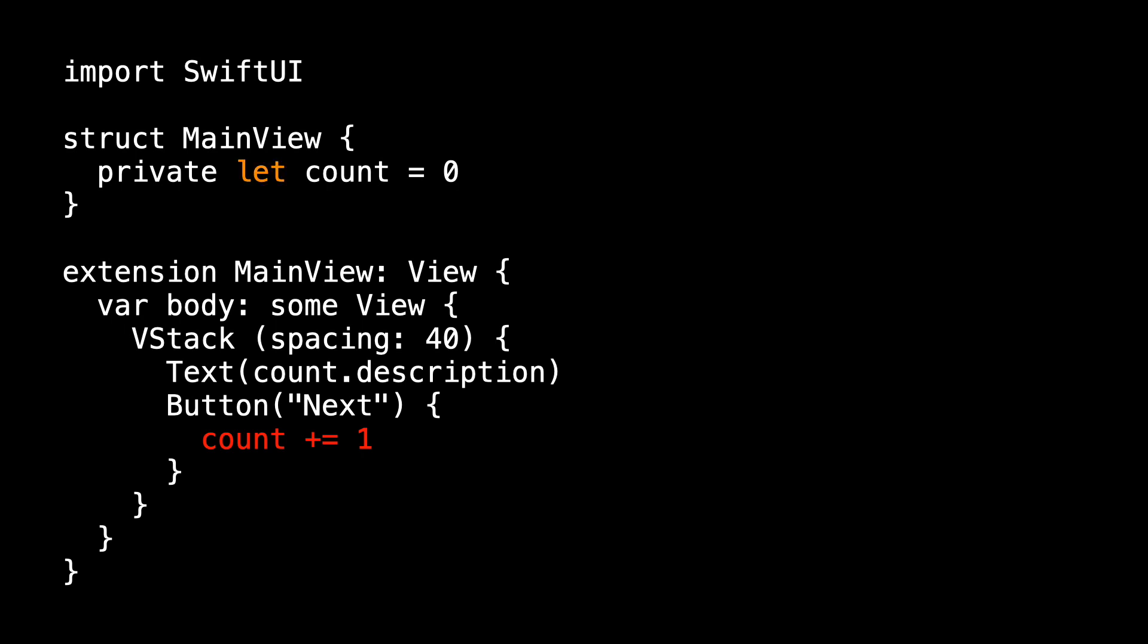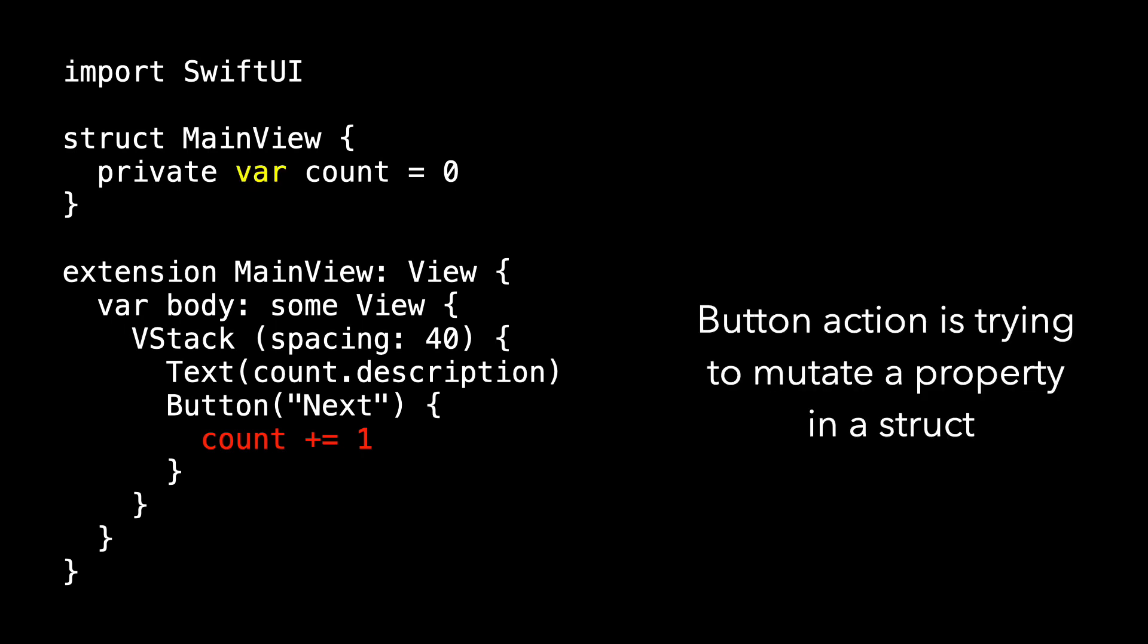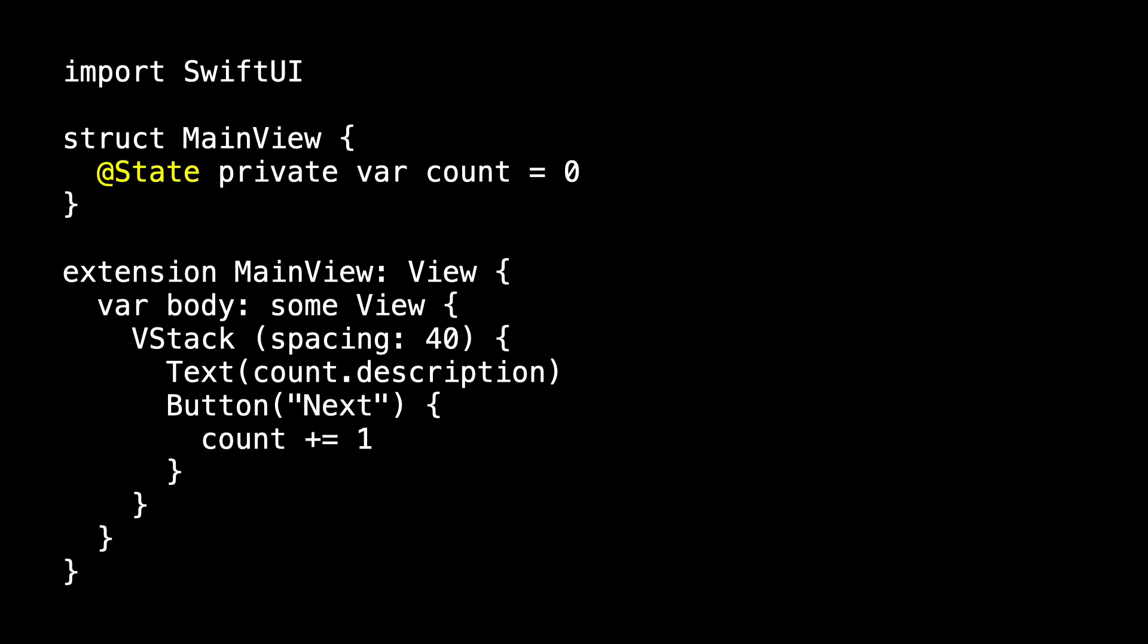When you're brand new to SwiftUI, you think it's because count is a let. And so you change it to a var. But MainView is a struct, and the action of a button can't be a mutating method.